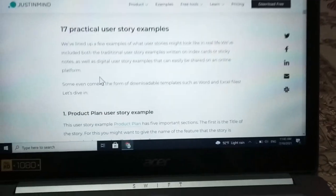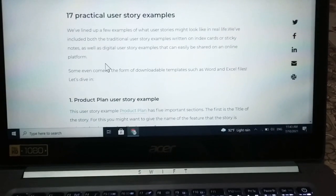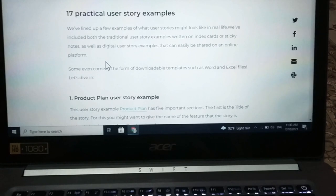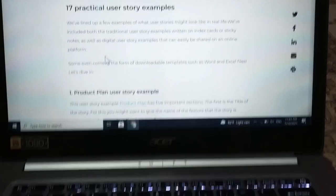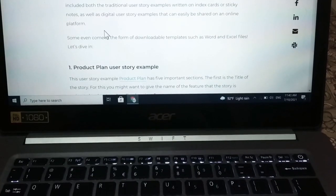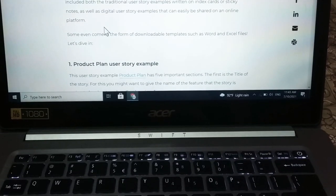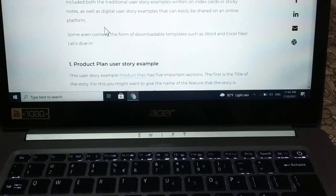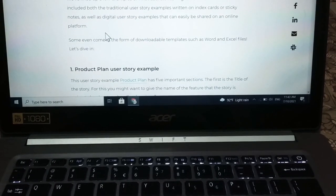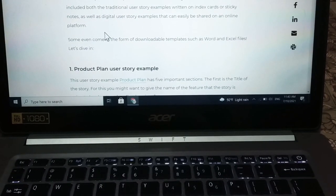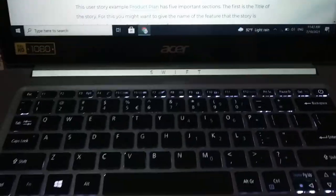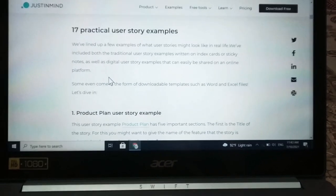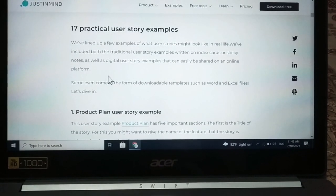Hello everyone, today I'm showing you how you can copy, paste, and select all using your laptop keyboard shortcuts. It's pretty much easy and simple, and I will be showing you that.